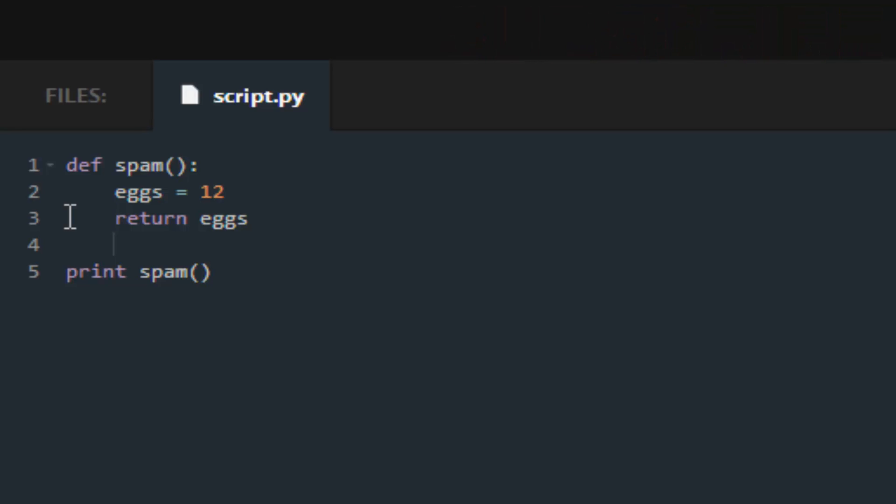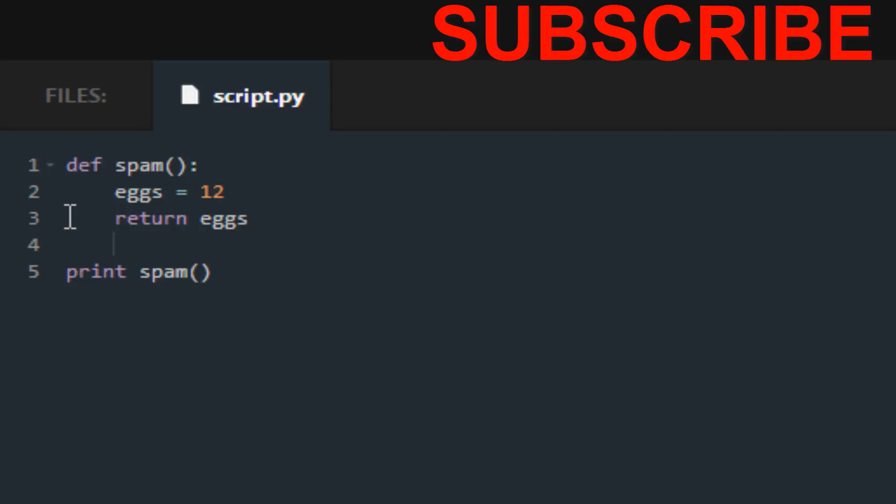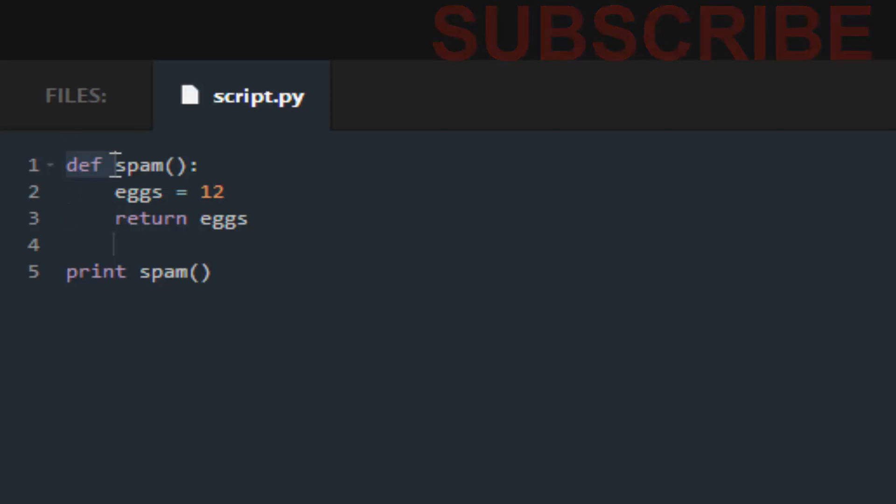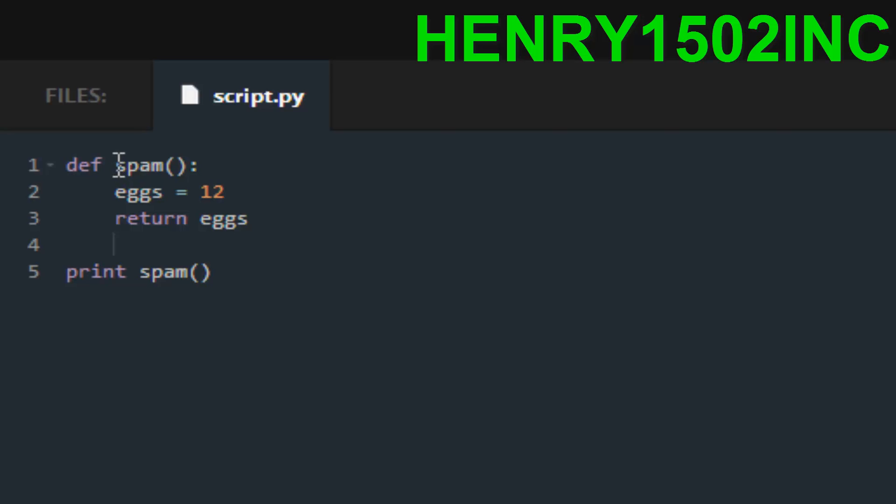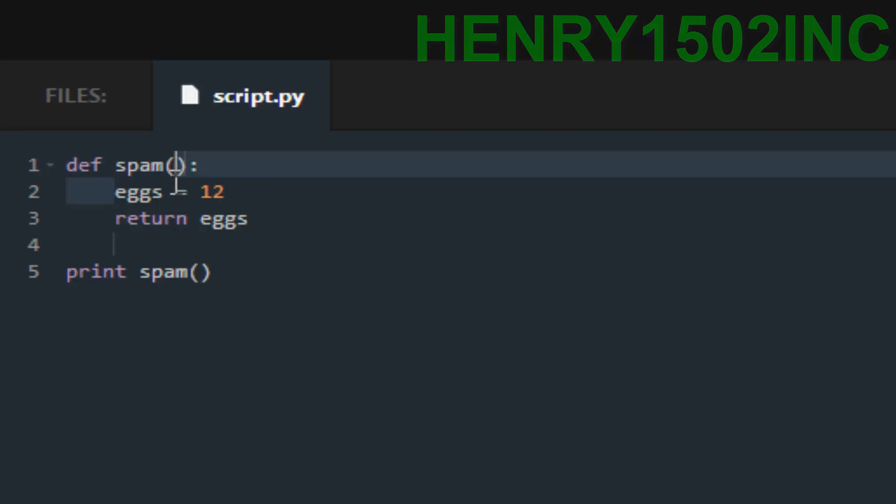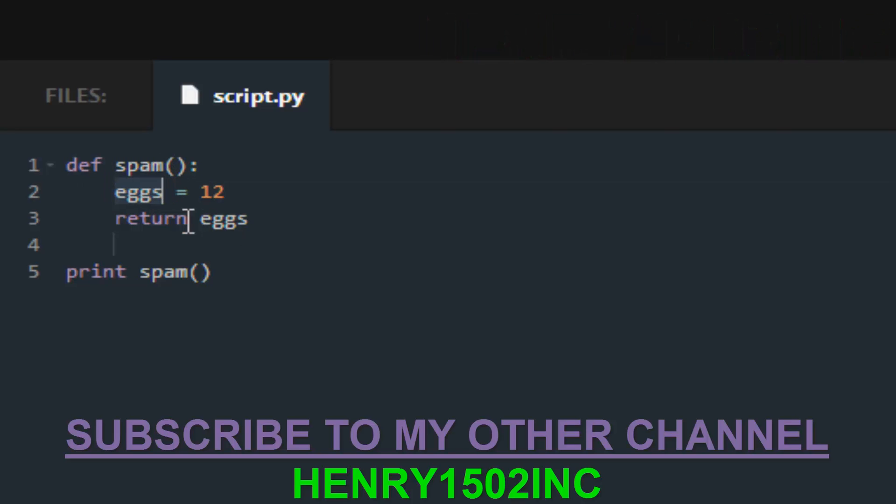So what's going on here, we have a definition, it's a function spam. So we set eggs equal to 12 and we're just returning it onto the console. So when we save and submit, we get 12 because eggs has a value of 12.